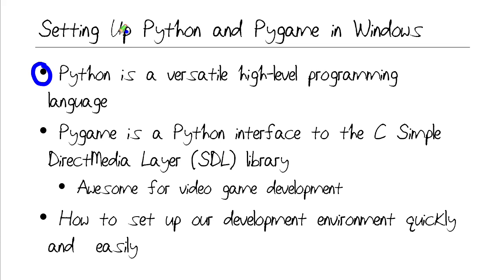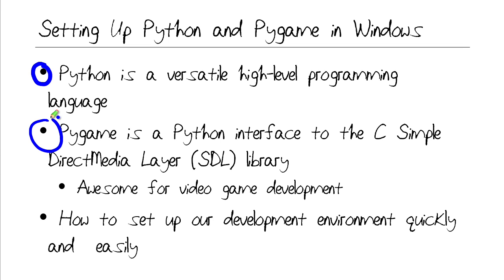For those of you who are interested in video game development, you can use Python along with an excellent library called Pygame. Pygame is a Python interface to the C language Simple Direct Media Layer Library, or SDL. This gives us really efficient, low-level access to the computer components that are used all the time in video game development, things like your video card and, of course, your audio card.